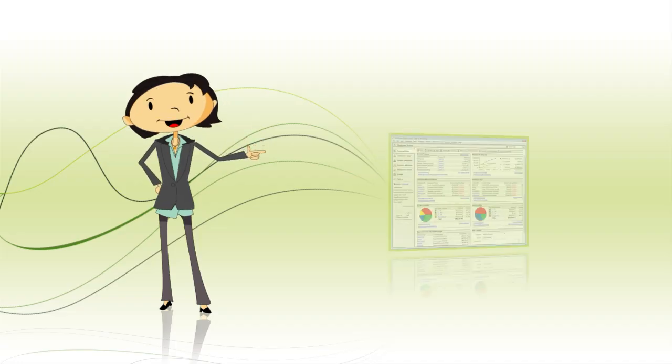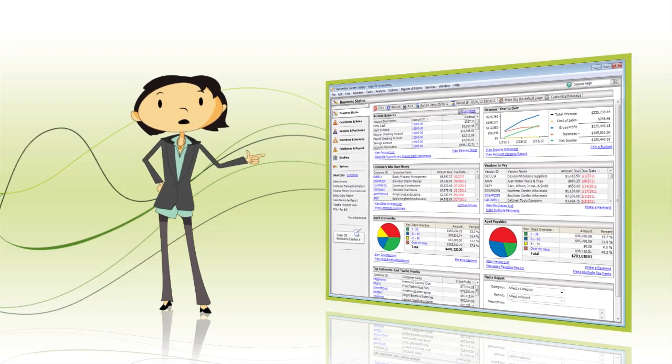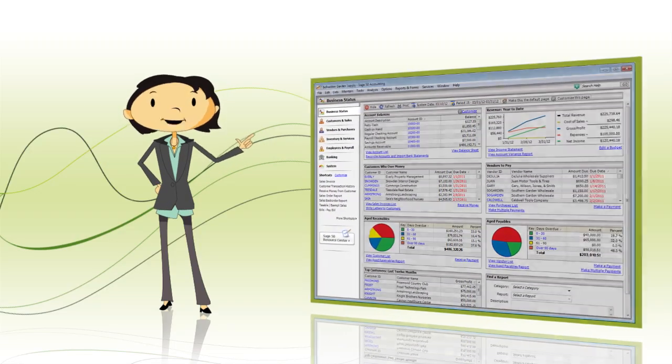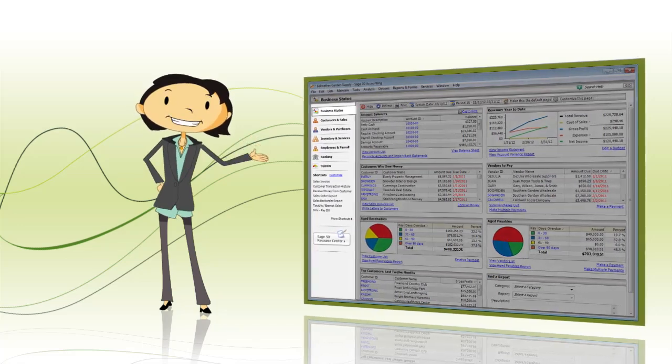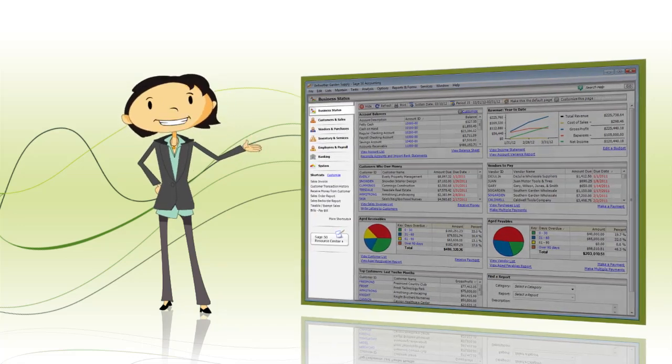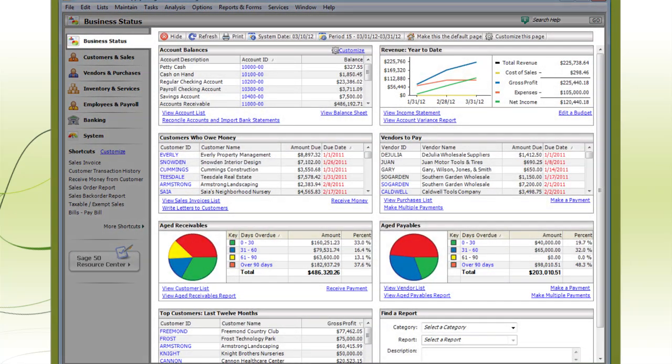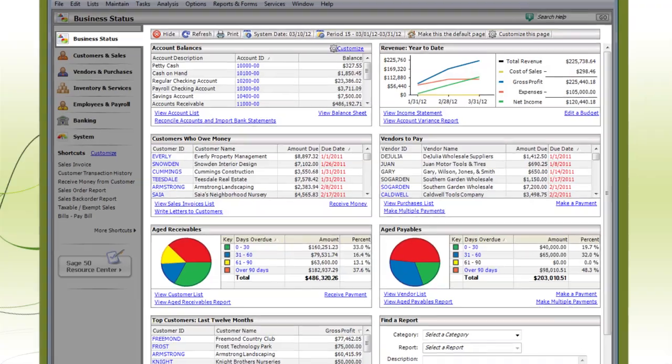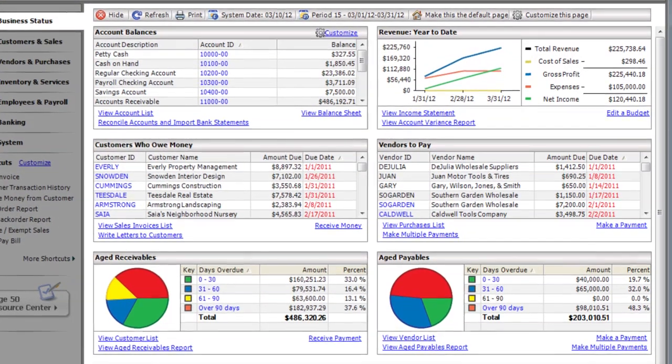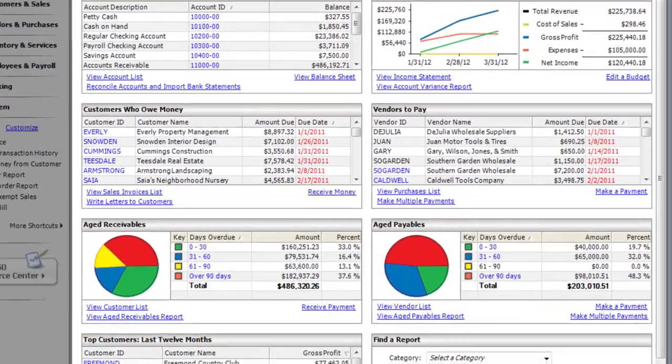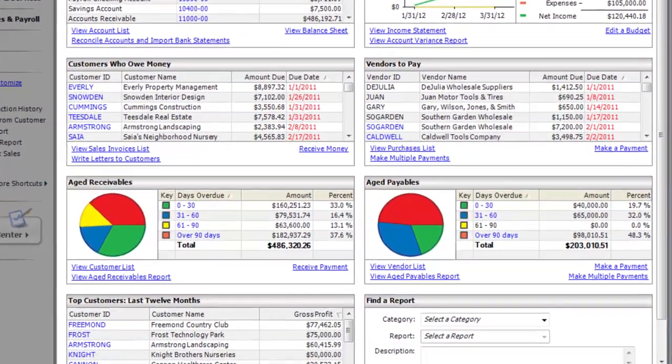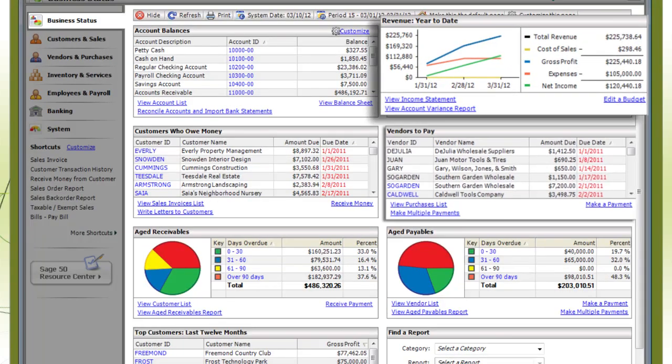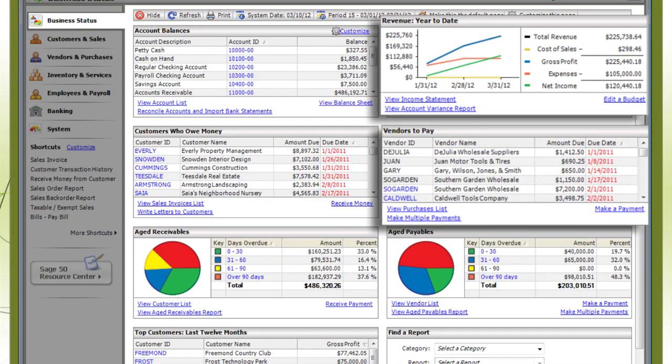The first step to becoming a Sage 50 Pro is to get used to the navigation centers, so we'll go through those first. The Business Status Navigation Center is a great place to start your day. It's a snapshot of everything going on in your business, including your total revenue and vendors you need to pay.